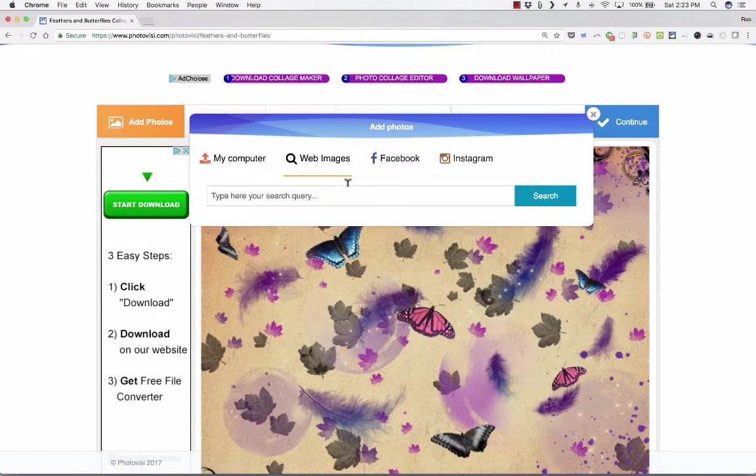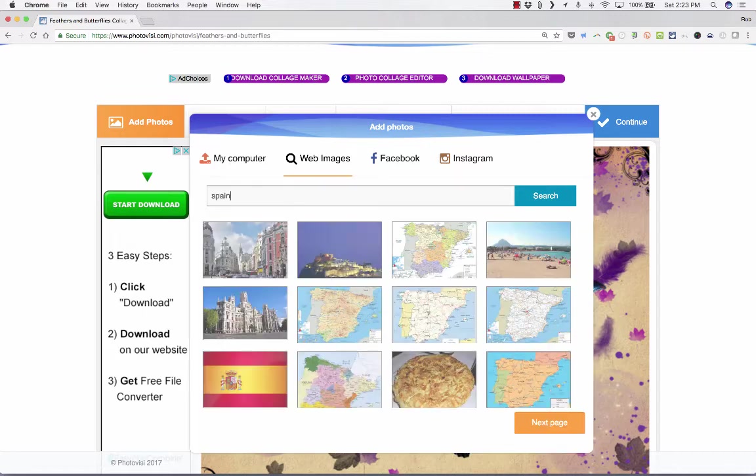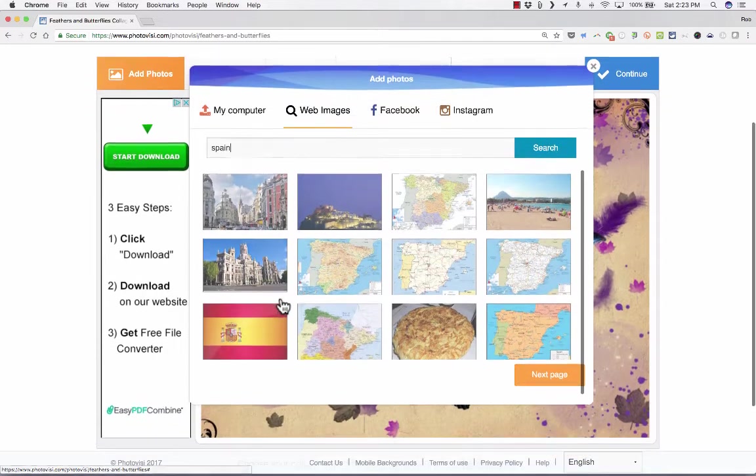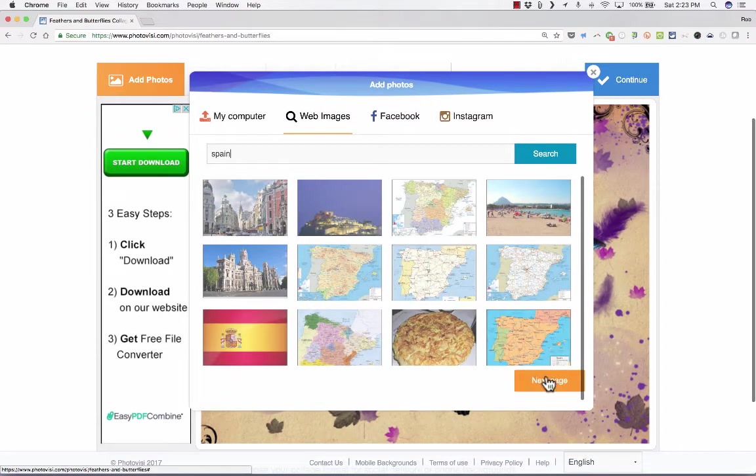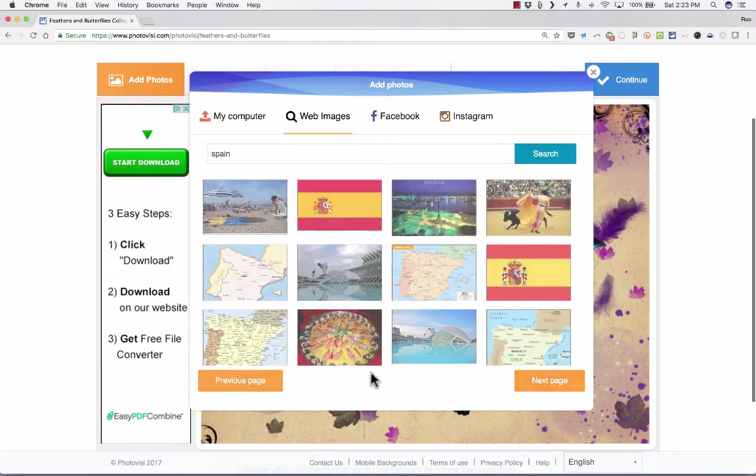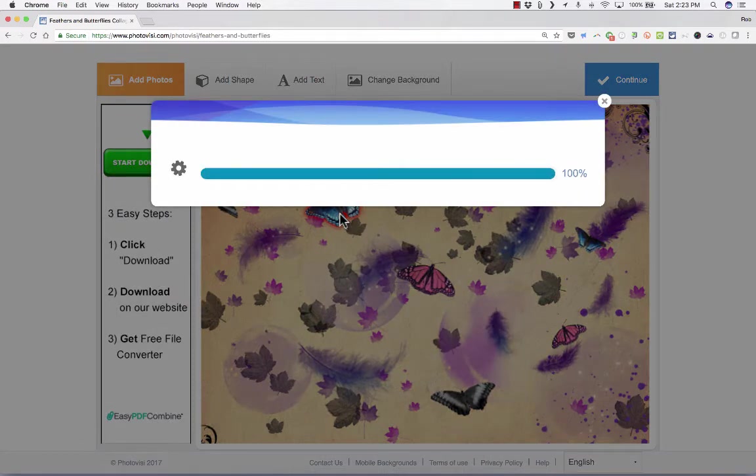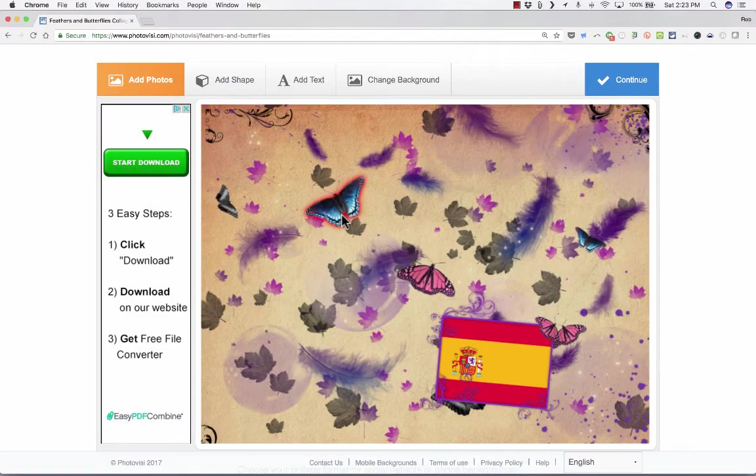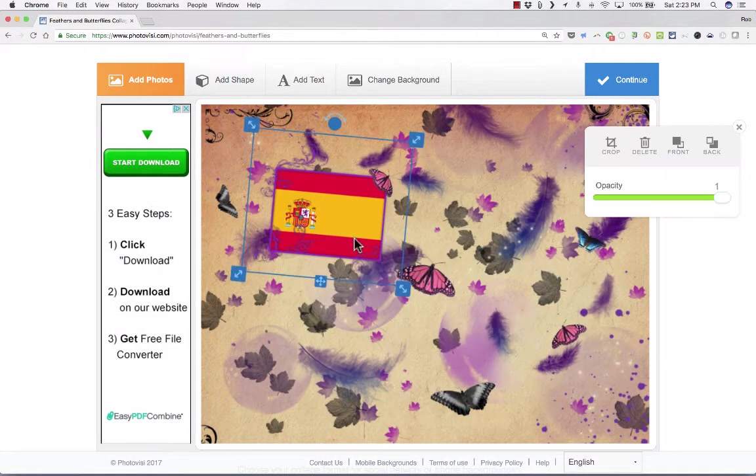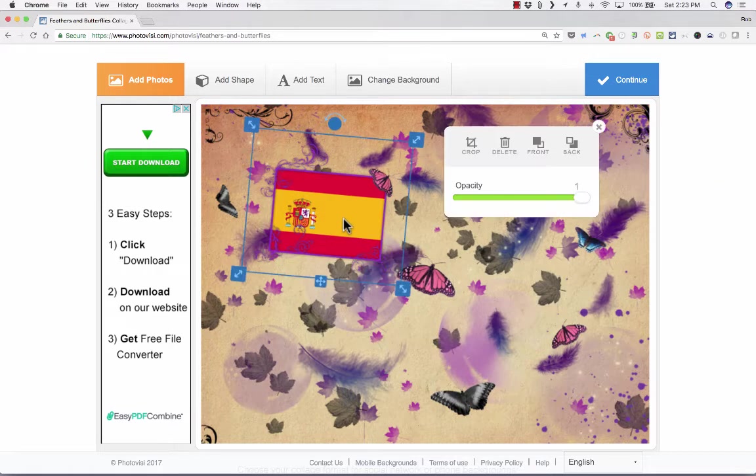Let's say I want to make a collage about the country of Spain, so I just do a search for Spain. It brings up some images. I select the ones that I like, and I could click next if I want even more to choose from. But I just select an image, and it will pull that image into my project.